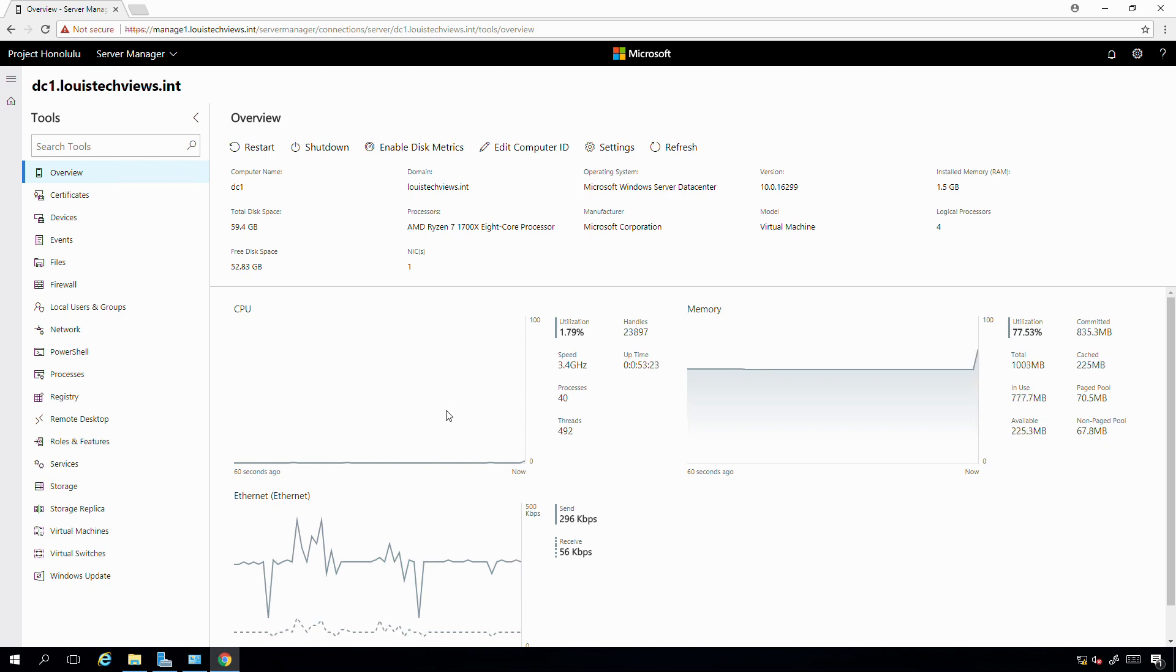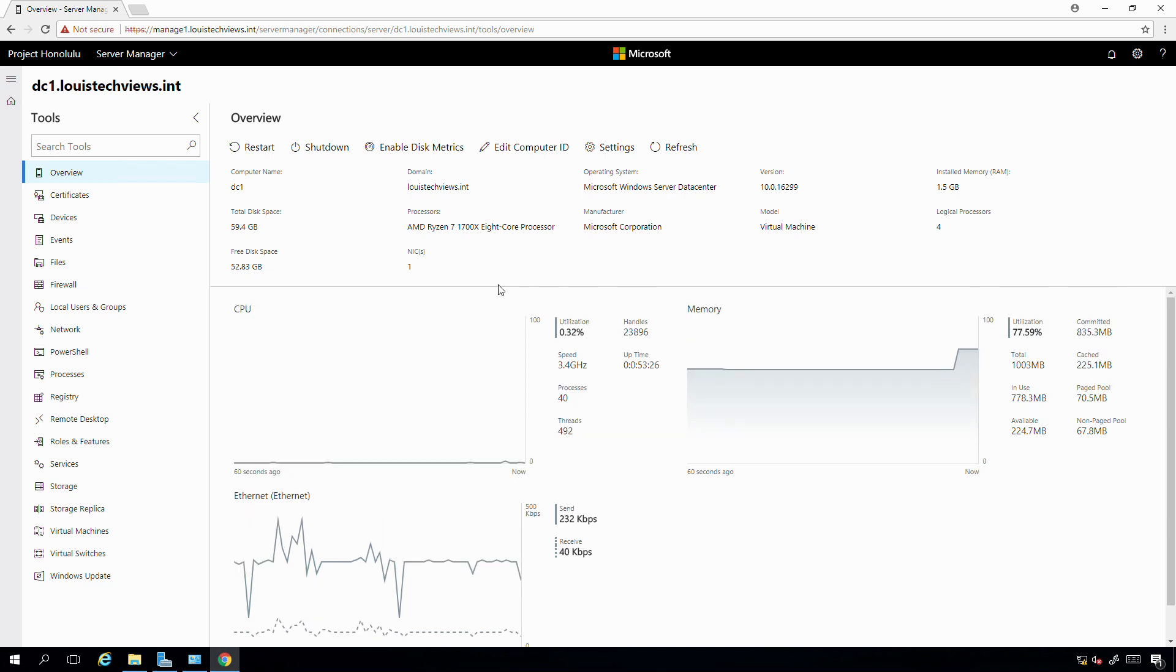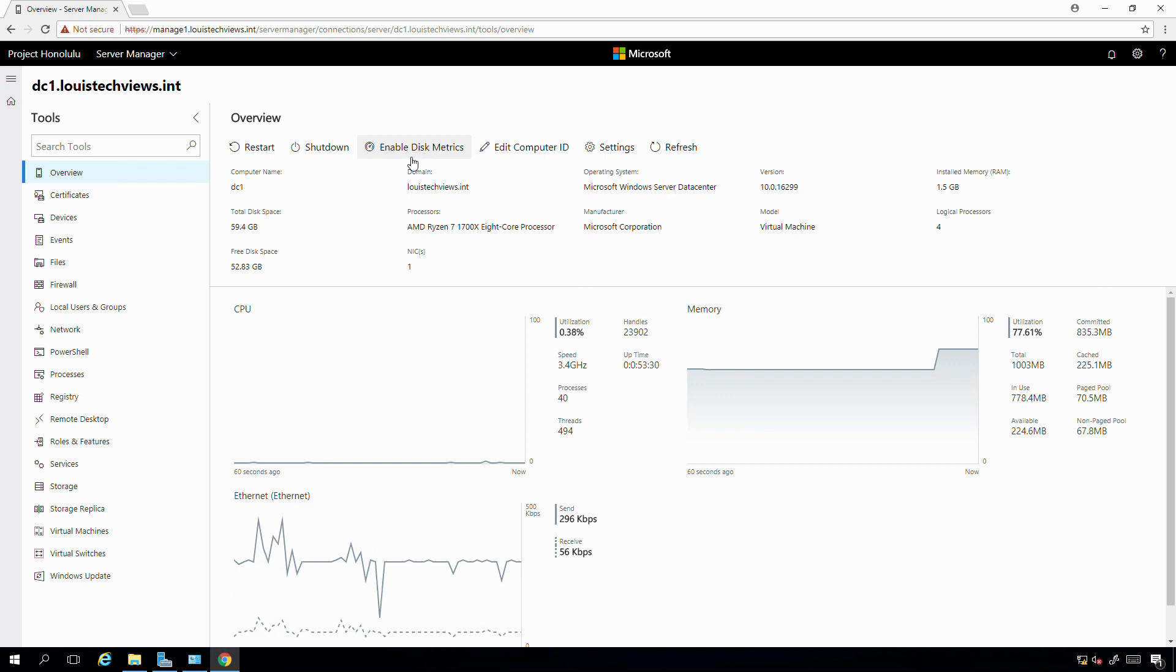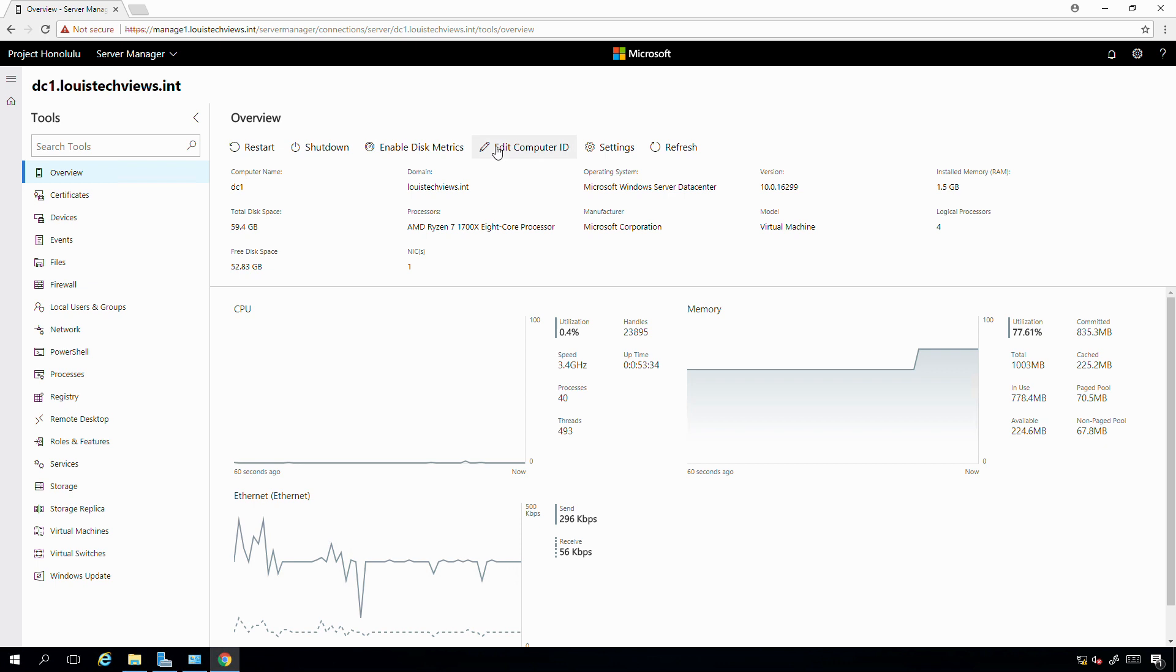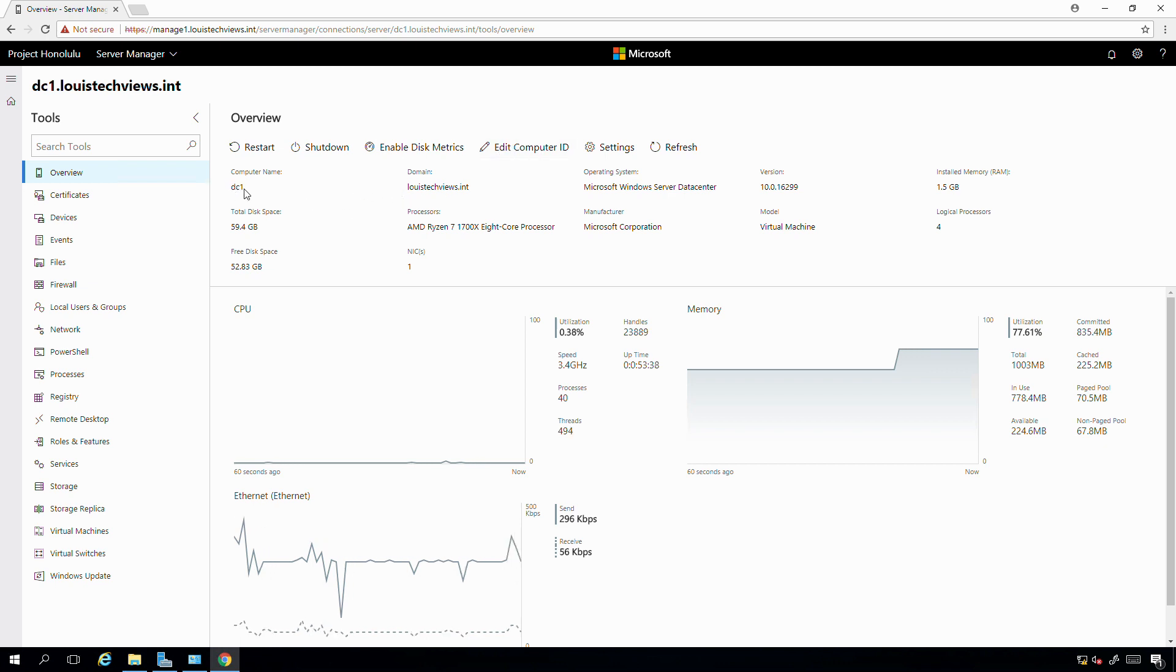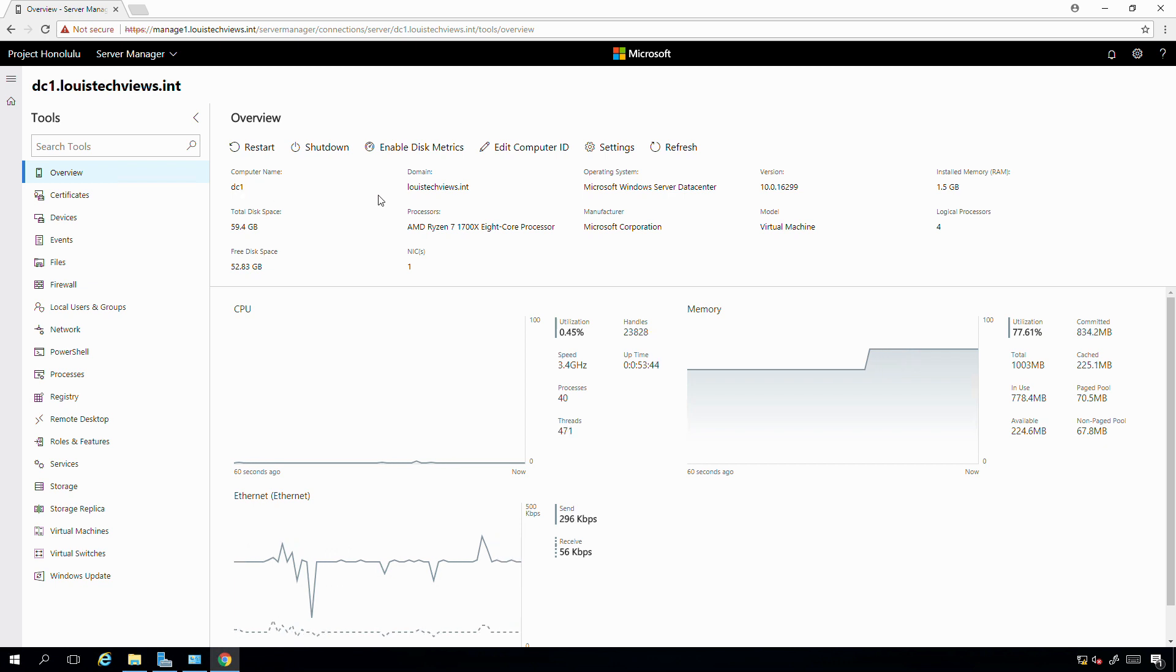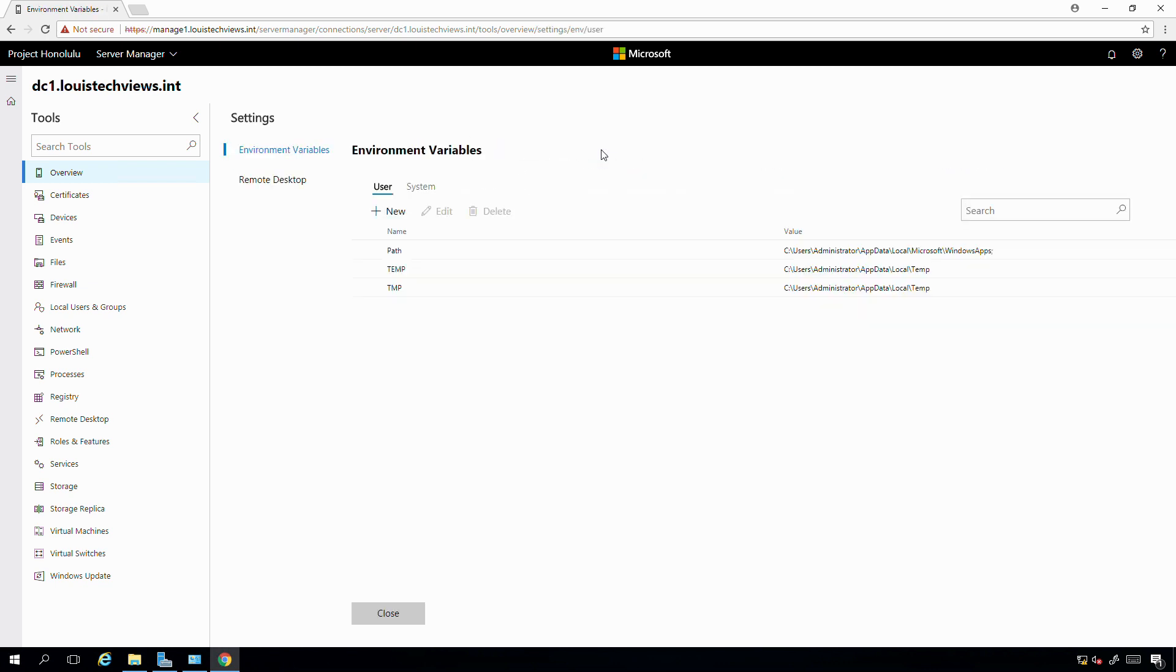I can see real-time streaming of CPU, memory, what the network adapters are doing. You can also enable if you want to see disk metrics. You can do things like restart, shut down the system, edit the computer ID. If I need to rename this domain controller to something else - well, I don't typically rename domain controllers - but if this was a regular system, I could rename it, or remove it from the domain, or join it to the domain.